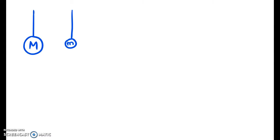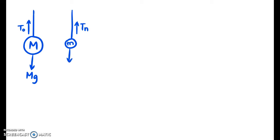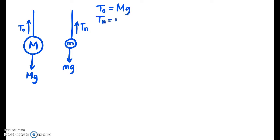Mass M is acted upon by two forces: tension t0 pointing upward and gravity M times g pointing downward. Mass m also has two forces: tension tn going upward and gravitational force m times g going downward. Since only two forces act on each object and the system must remain at equilibrium, the tensions and gravitational forces must be equal. Therefore, t0 equals Mg and tn equals mg.